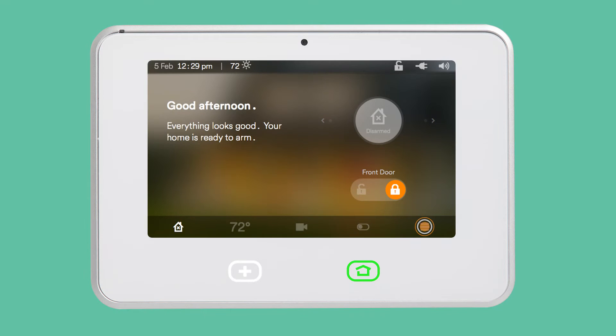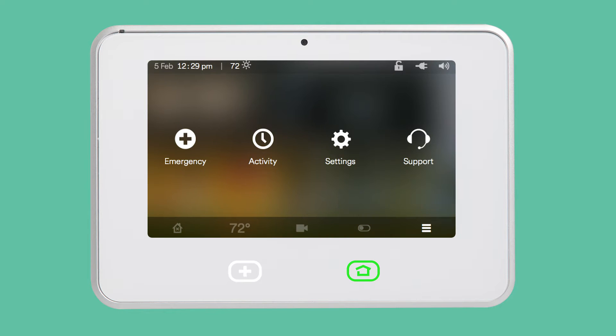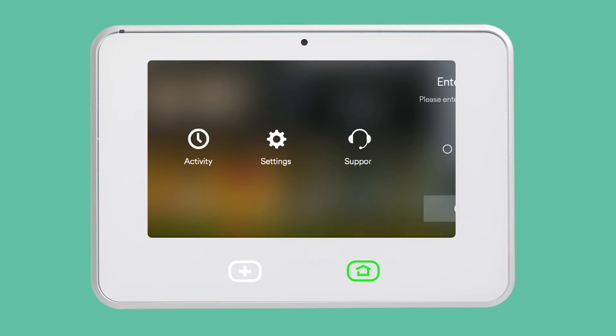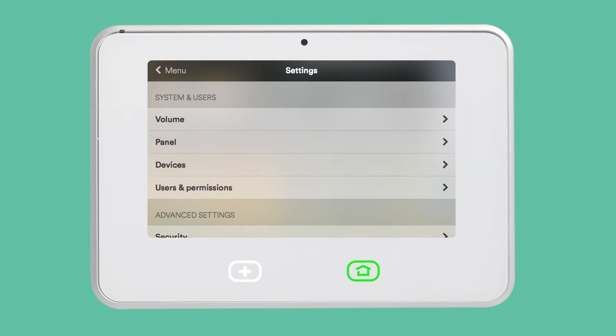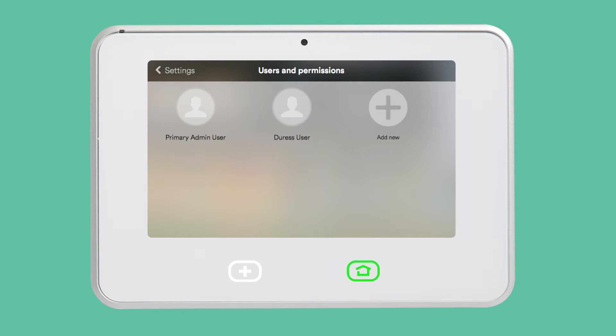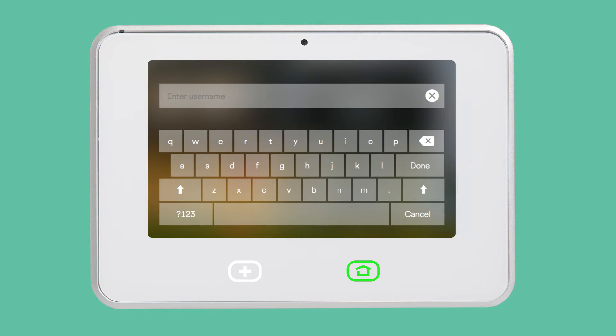From the home screen, tap the menu icon. Then tap Settings and enter your four-digit admin PIN. Tap Users & Permissions and then Add New.